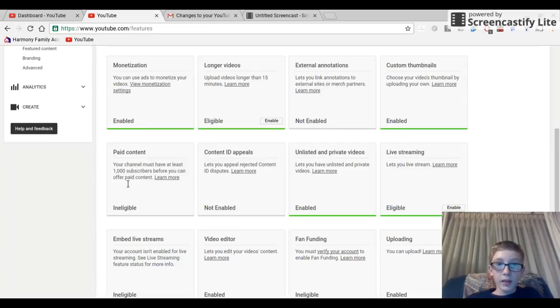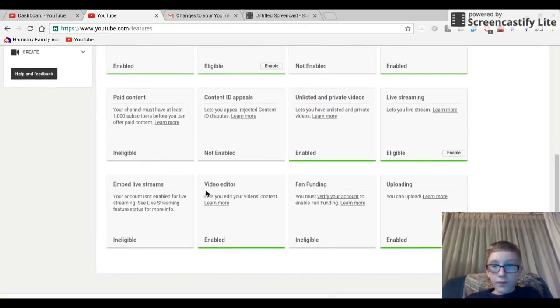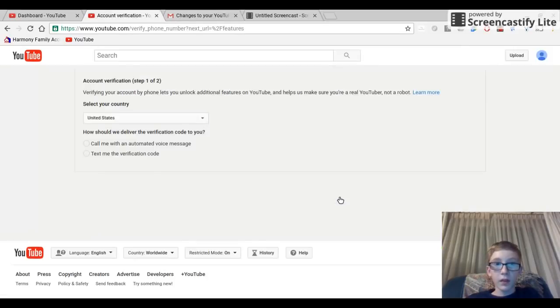By the way guys, you can't get this until you reach a thousand subscribers, so you can't really do much about that. To enable fan funding you have to verify your account.